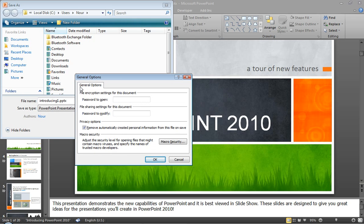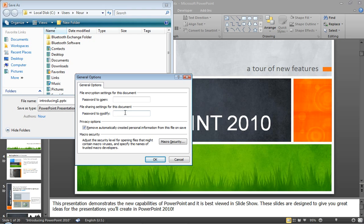You've got to choose between two things. One is password to open, so you may restrict the presentation to be opened at all for somebody who doesn't have that password. Or if you want to share it with people, you don't want to give them that much difficulty to open your presentation, but you still want to restrict the information inside.